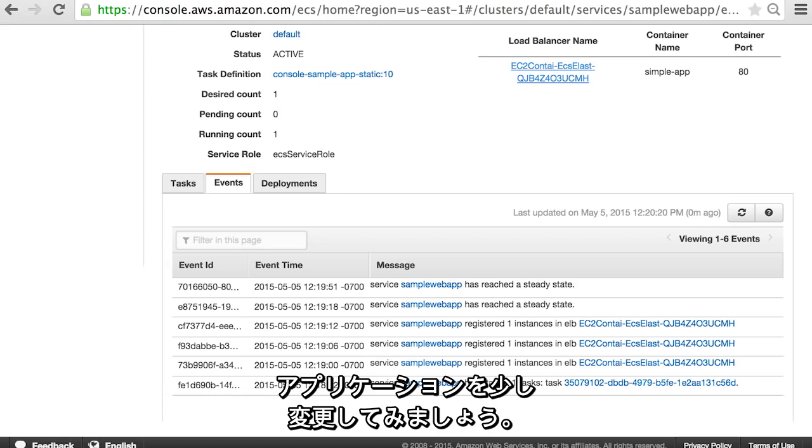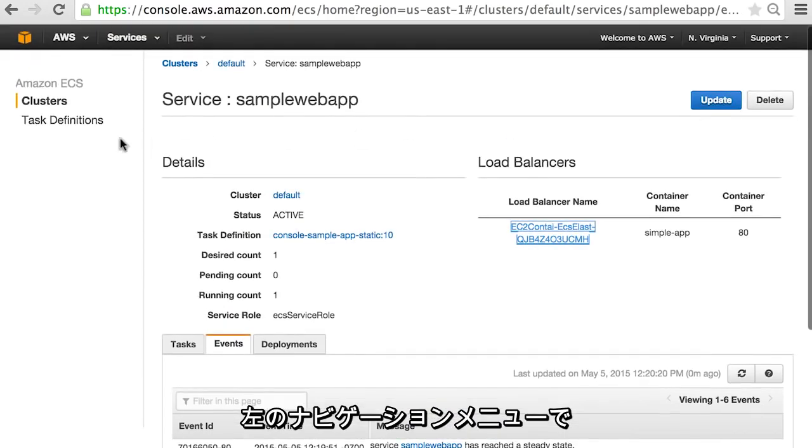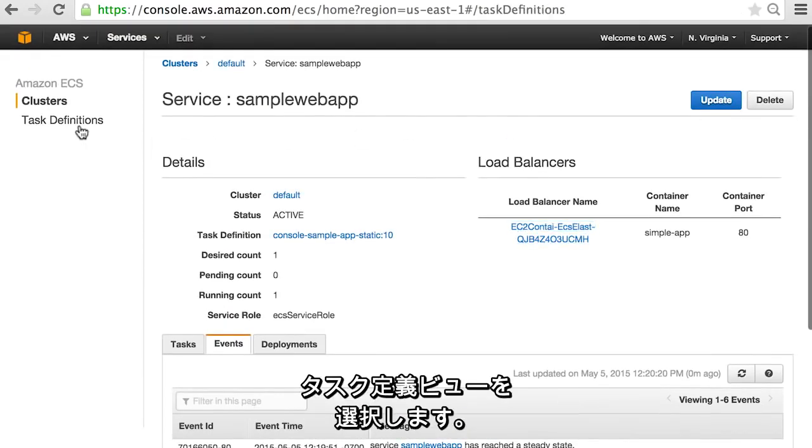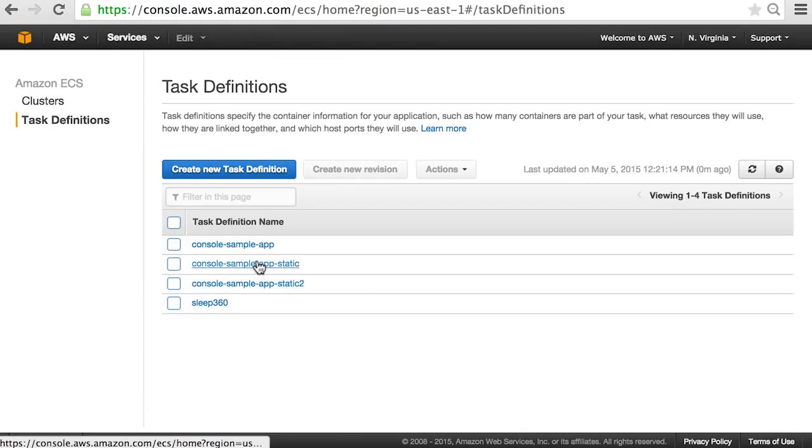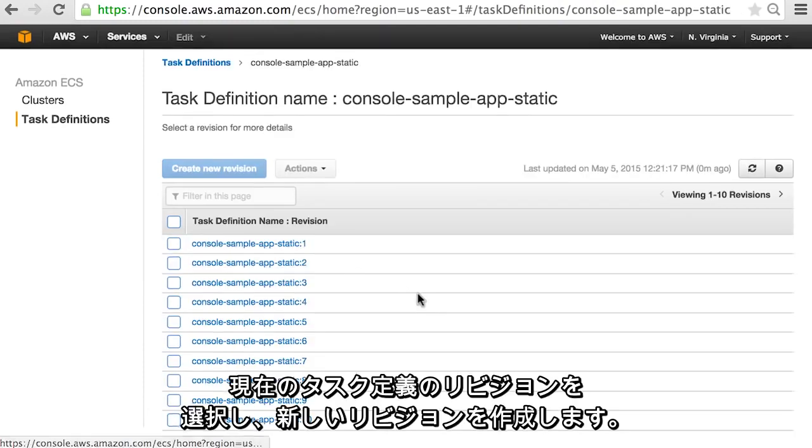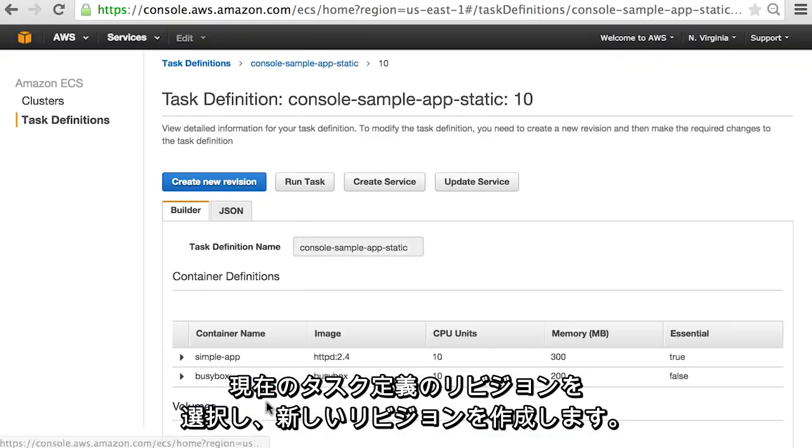Let's make some modifications to our application. Select a task definition view from the navigation menu on the left. Select our current task definition revision and create a new revision.